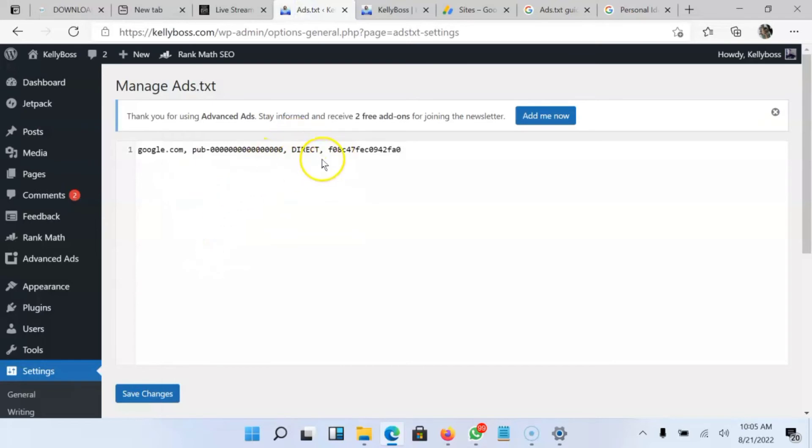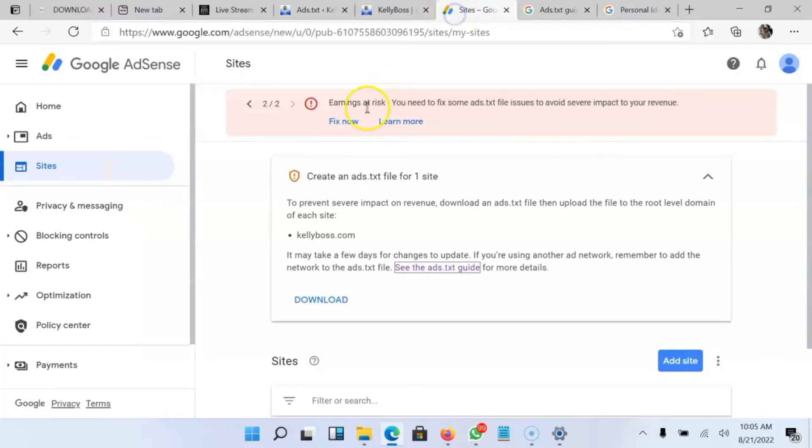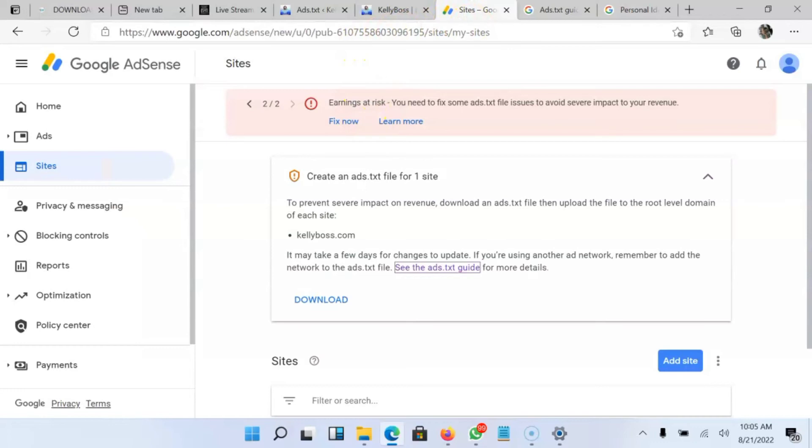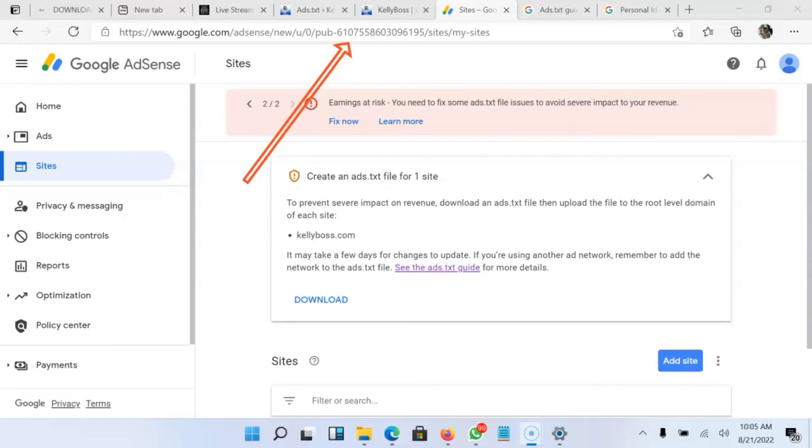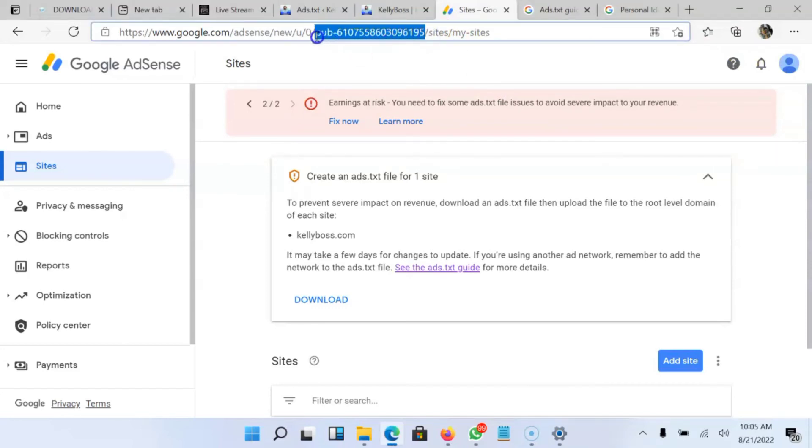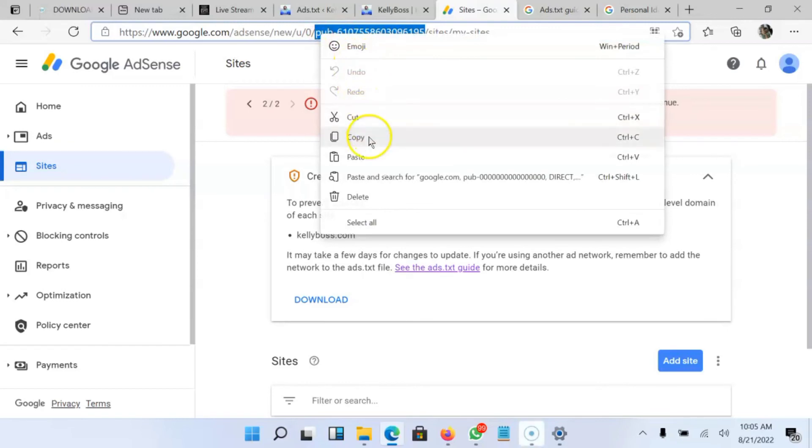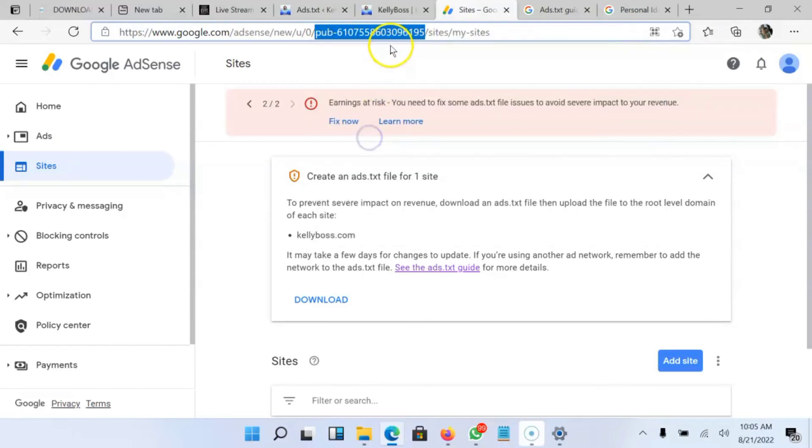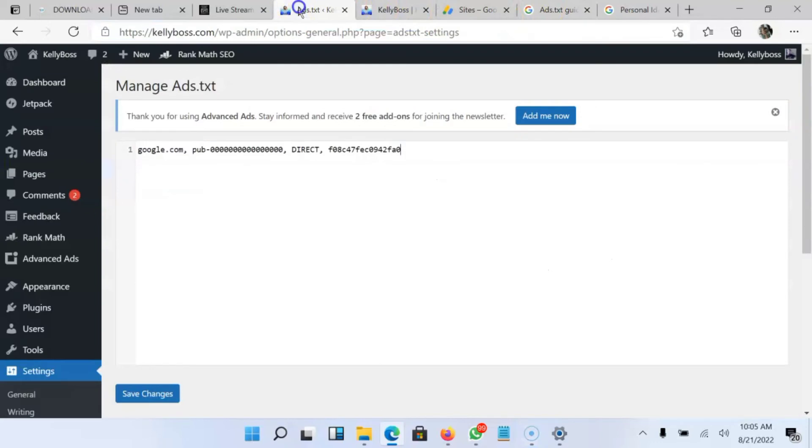So I'm not yet done. I have to now copy my publisher ID. Your publisher ID should be located at the header here. So I'm going to copy it. It's very simple. Once I copy it, I will replace it with the one I copied from AdSense guideline. So I'll go to this place and replace it with this pub-0000.